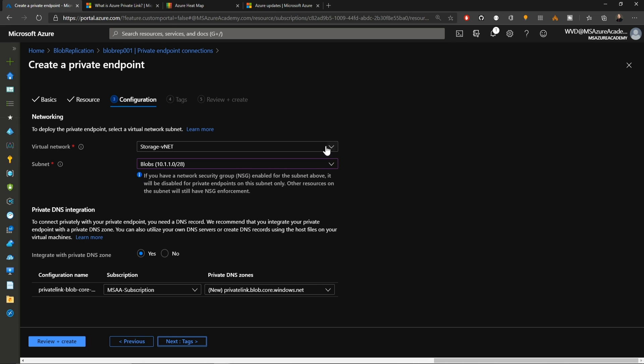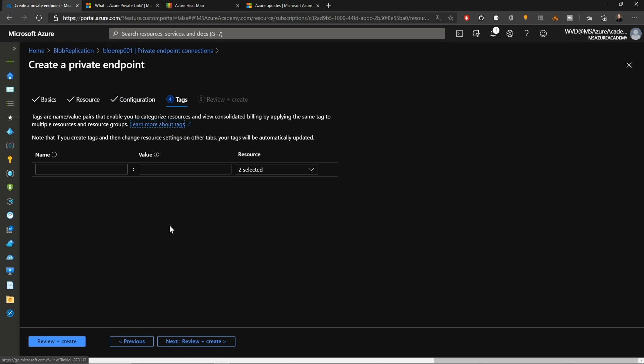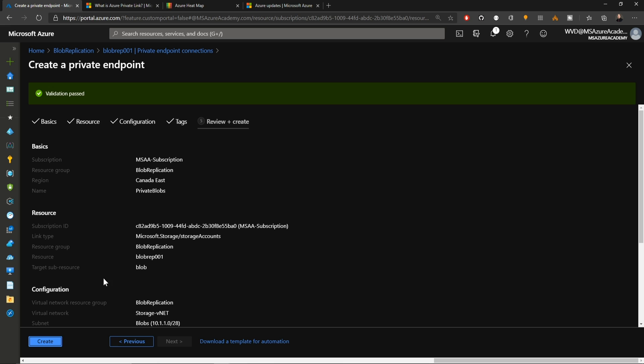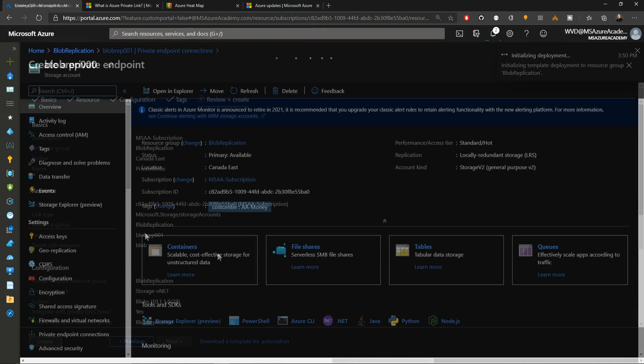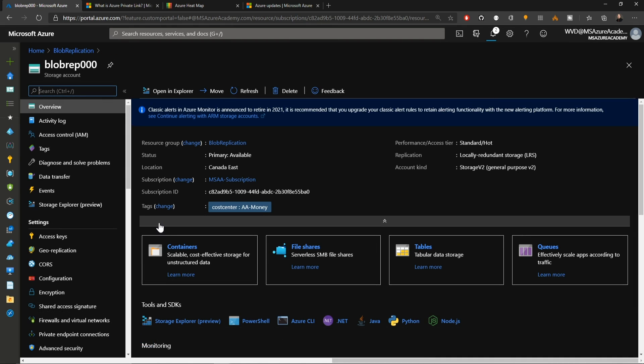We've got our network already set up. I've got a subnet selected here for this as well. At the bottom, we have our private DNS integration. This is going to create for us an Azure private DNS resource. It's going to register our storage accounts blob service as that resource with an IP address. We'll hit next and then add our tags. Everything looks like we're good to go. So let's create.